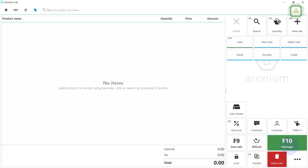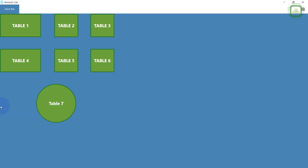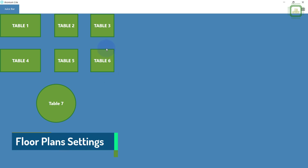Then you can see the floor plan by pressing the F9 shortcut key, or you can click the F9 button. There you have the floor plan. Here you can see the name of the floor plan: Juice Bar, and the number of tables that I have designed already.